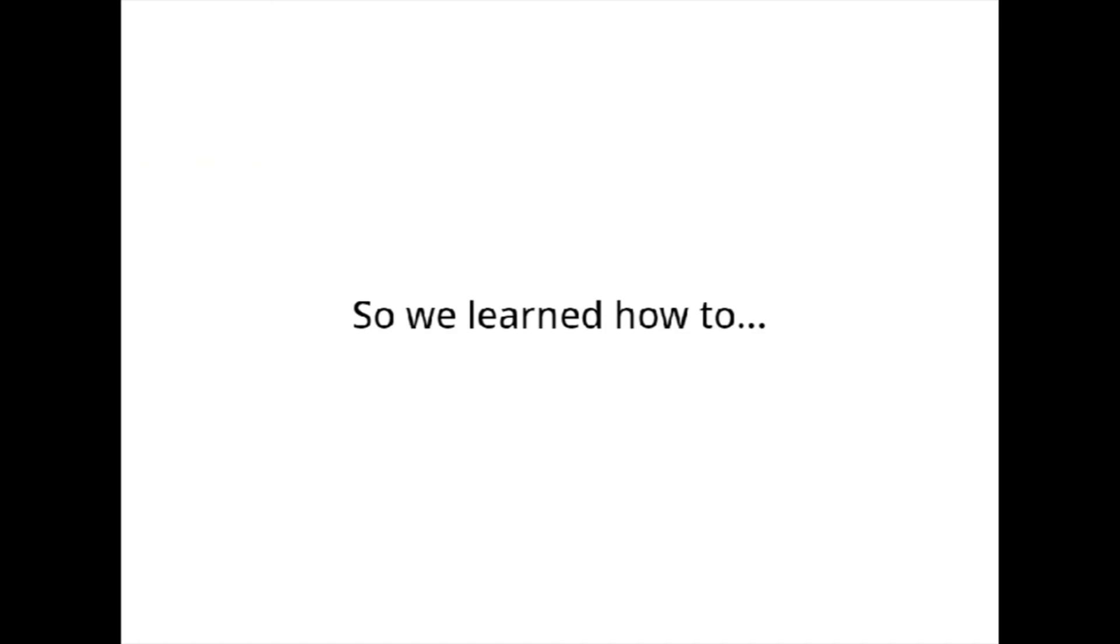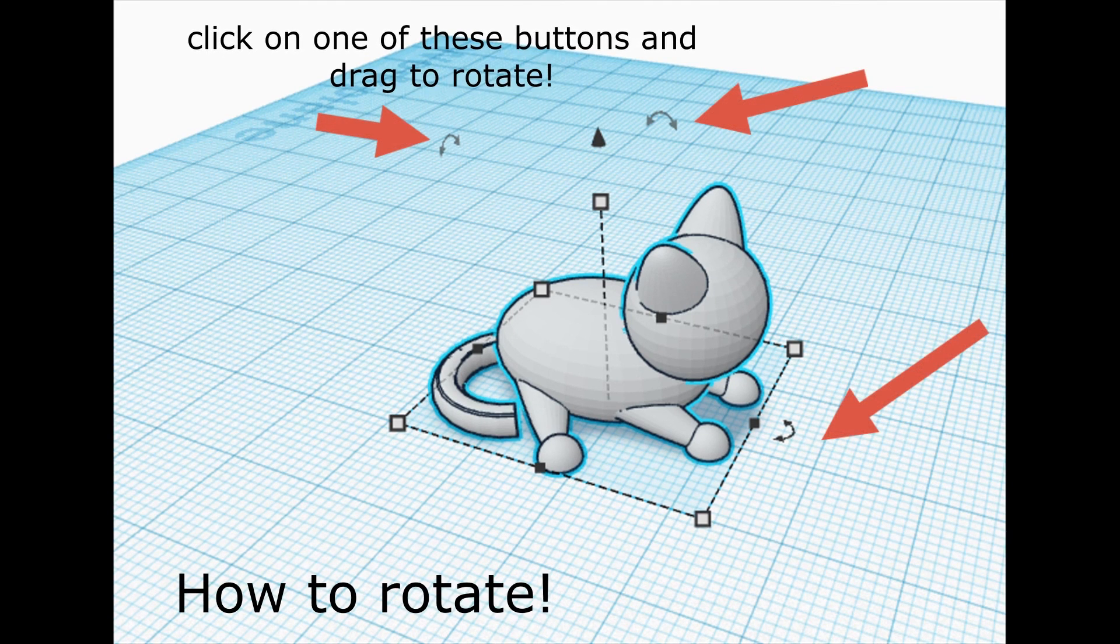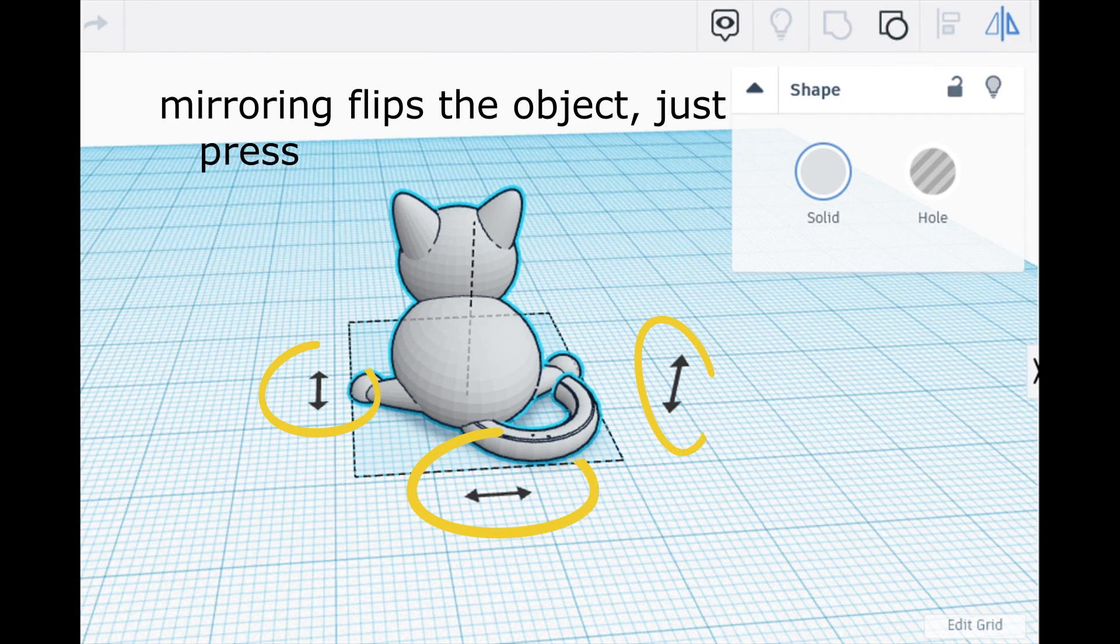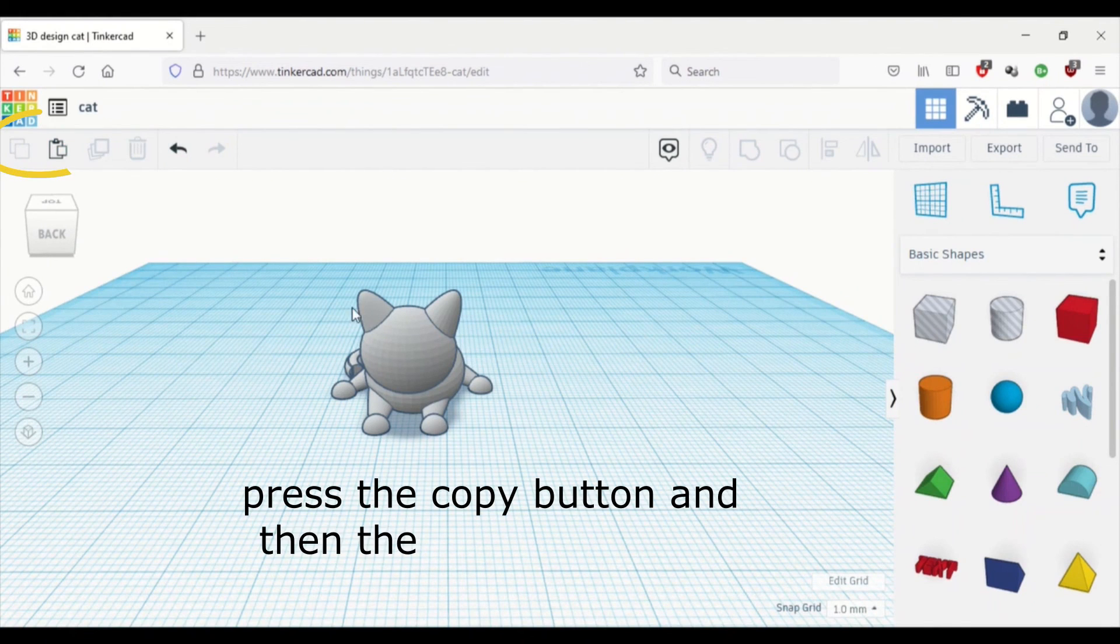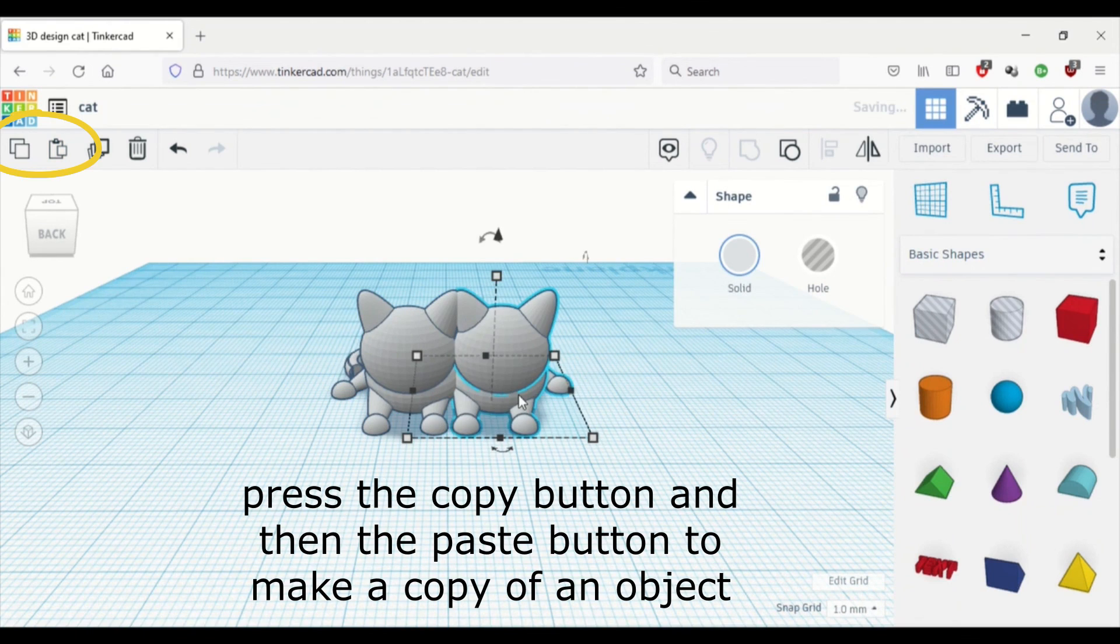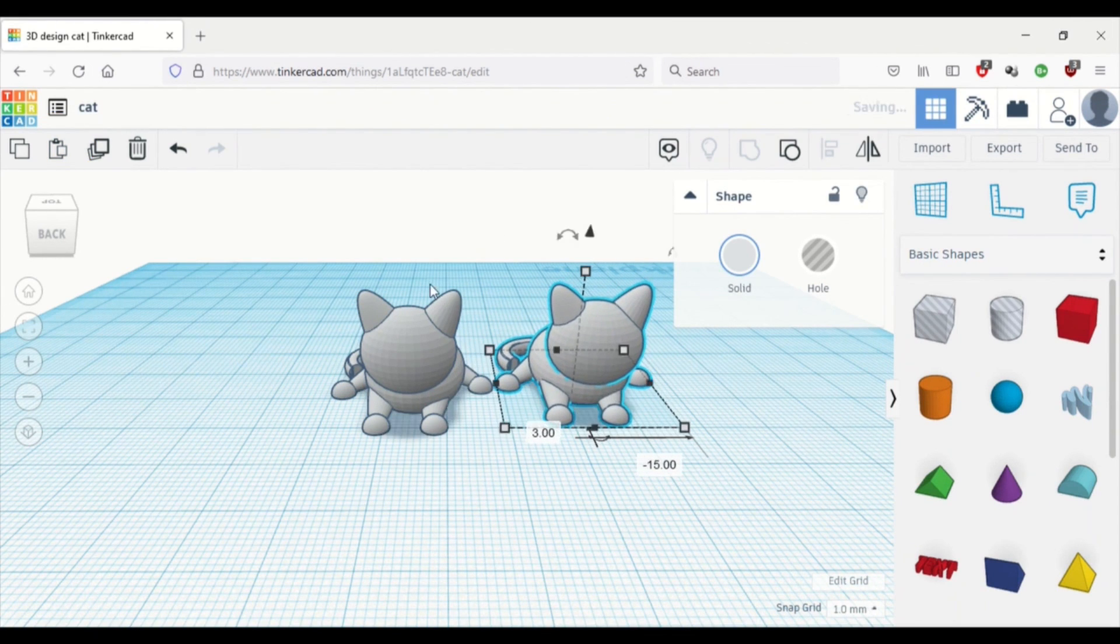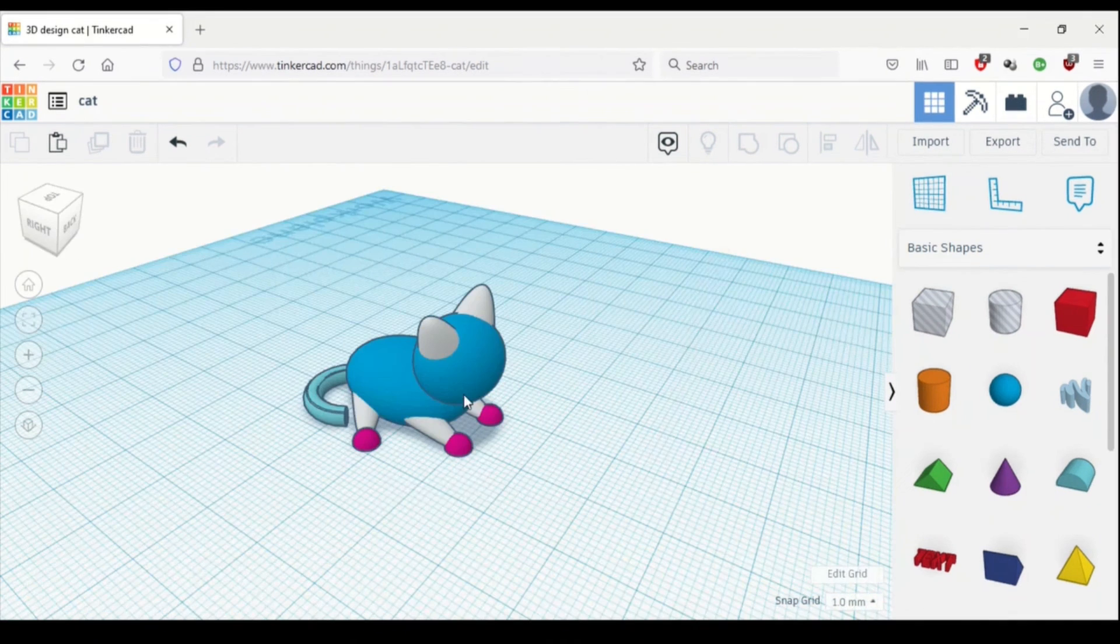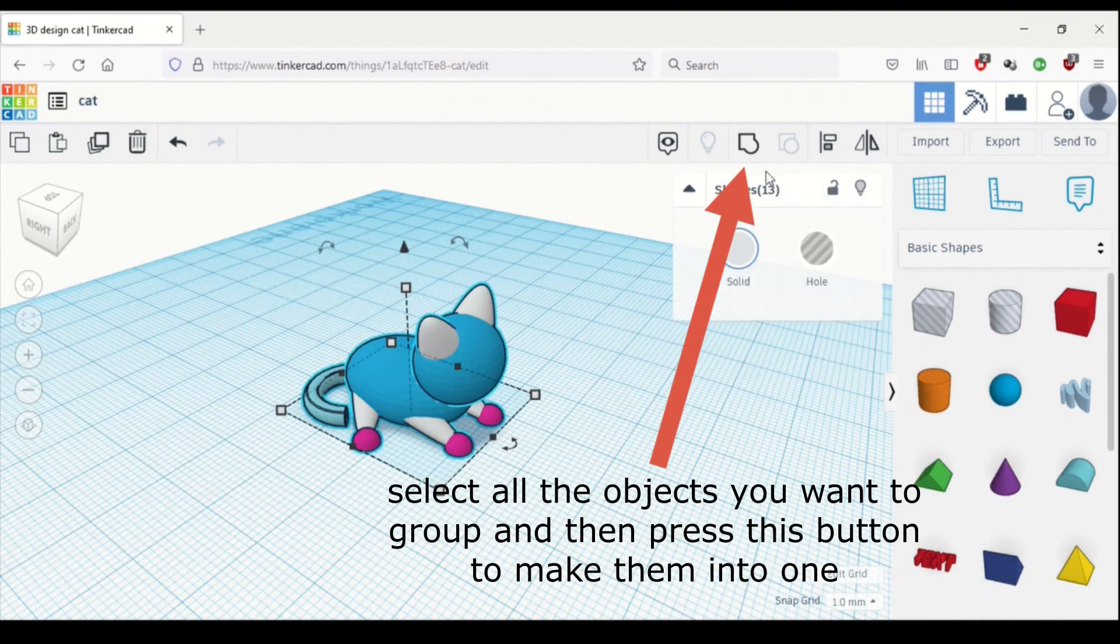So in this video, we learned how to rotate an object, how to mirror an object, how to copy and paste objects, and how to group an object.